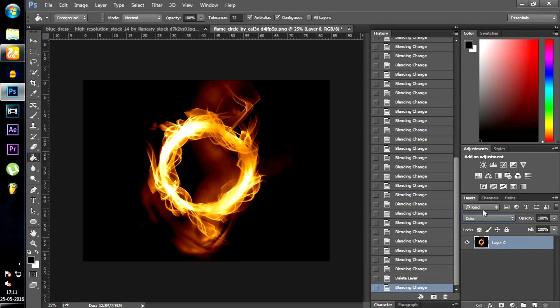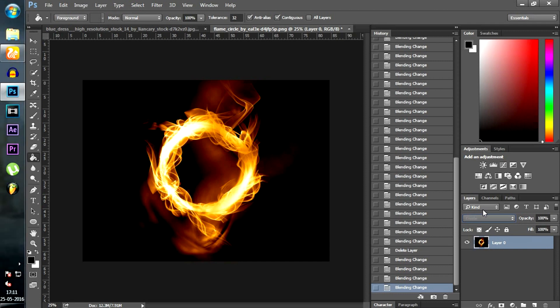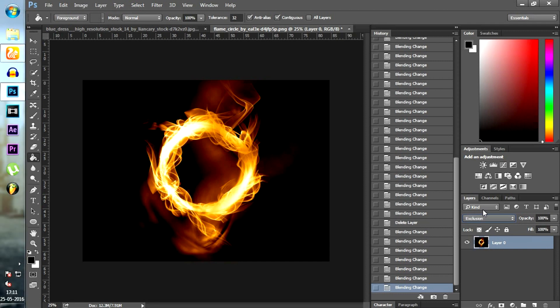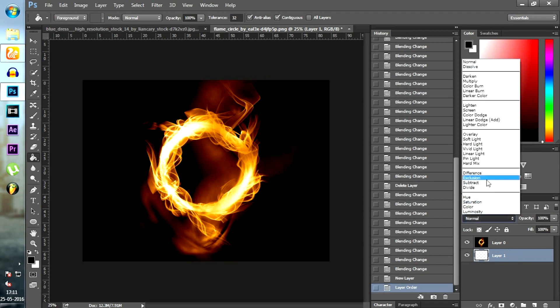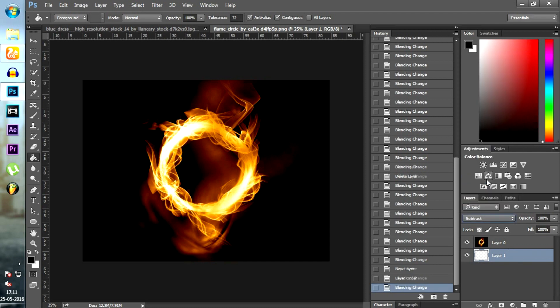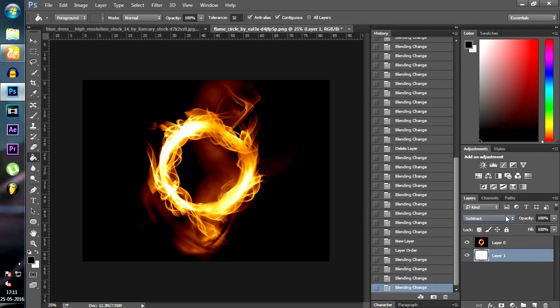Now open the flame circle provided in the description. Create a new layer and bring it under the layer of the flame circle. Fill it with white color and change its blending mode to subtract.